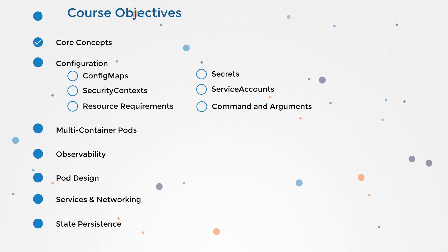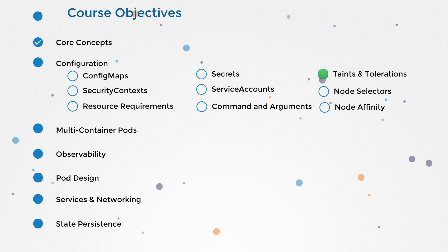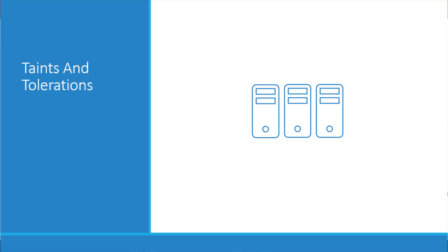Hello and welcome to this lecture on taints and tolerations in Kubernetes. My name is Mamshad Manambath and we are going through the Certified Kubernetes Application Developers course. In this lecture we will discuss the pod to node relationship and how you can restrict what pods are placed on what nodes.